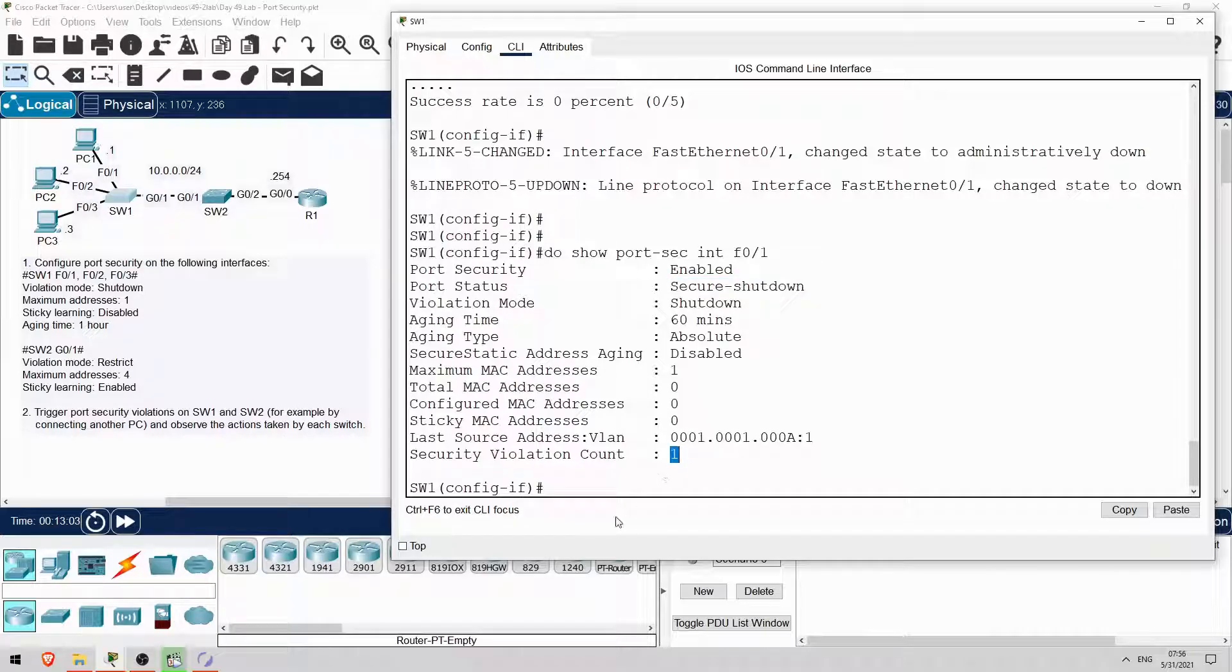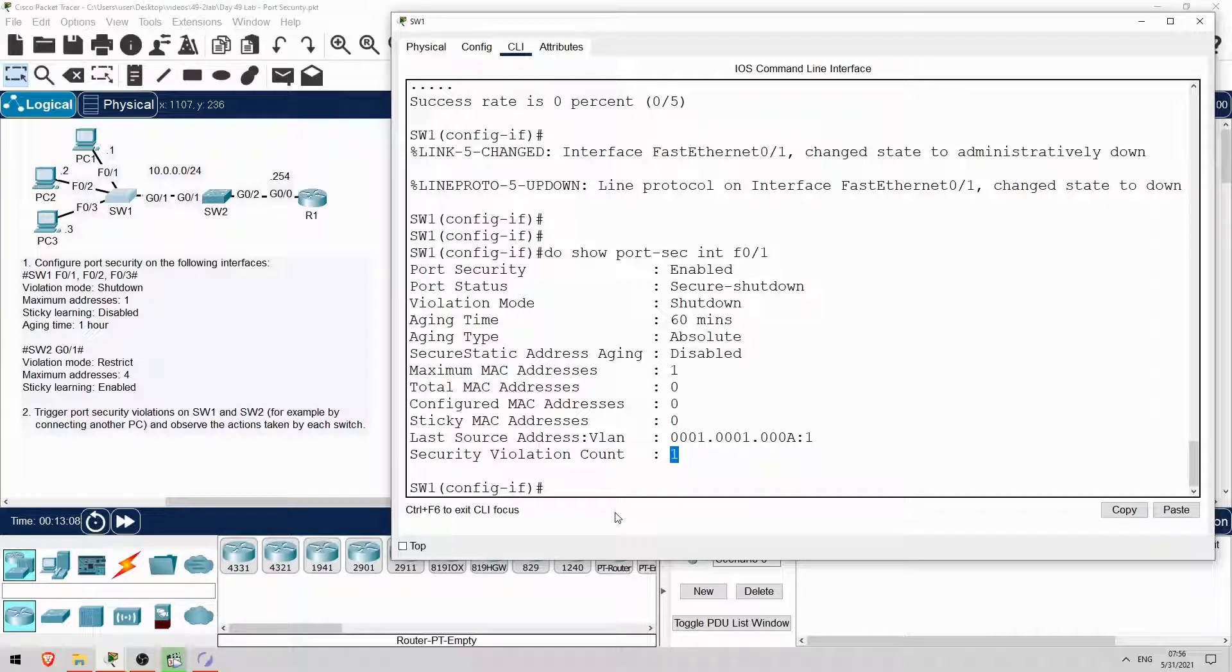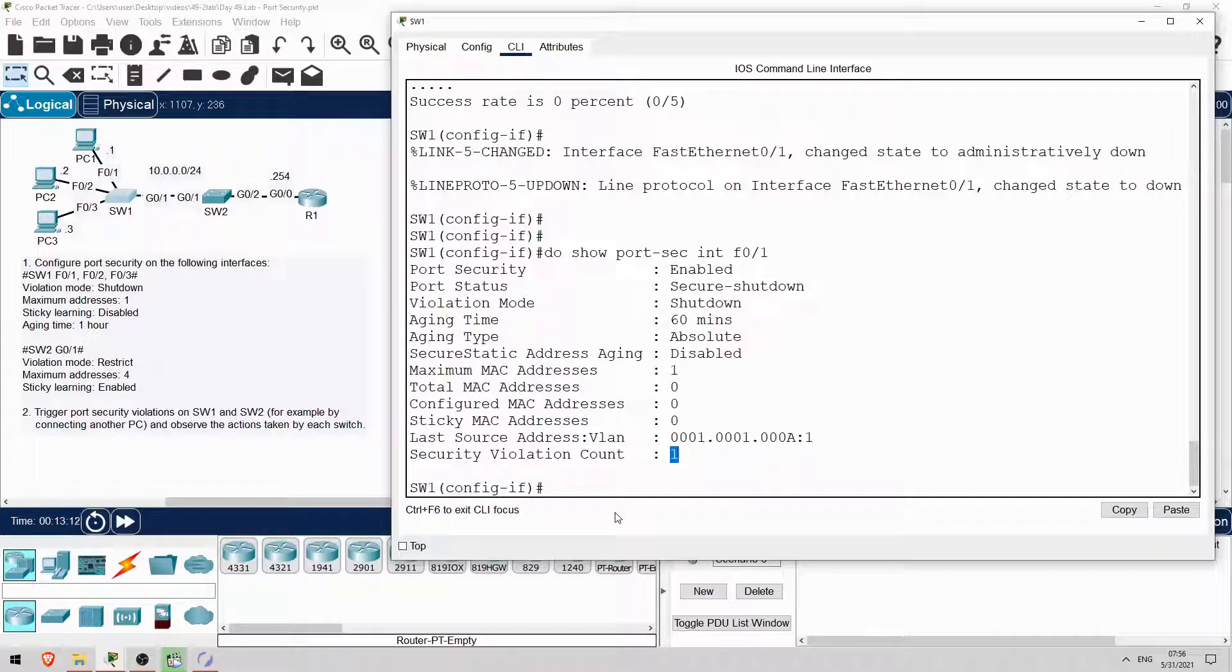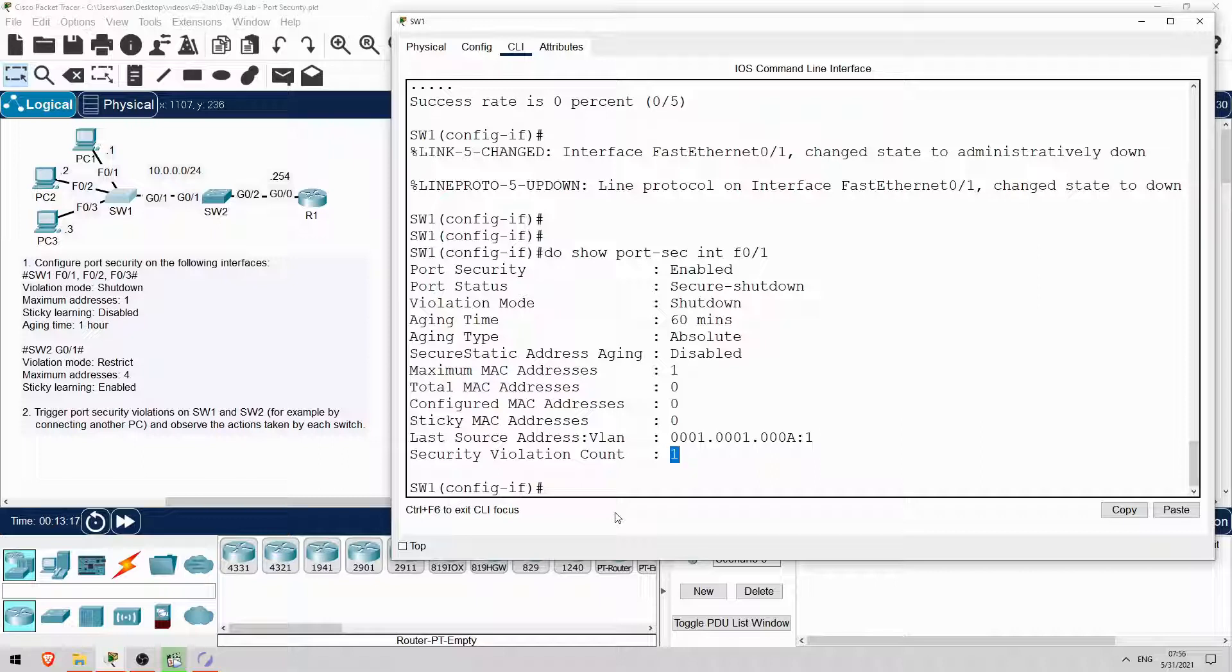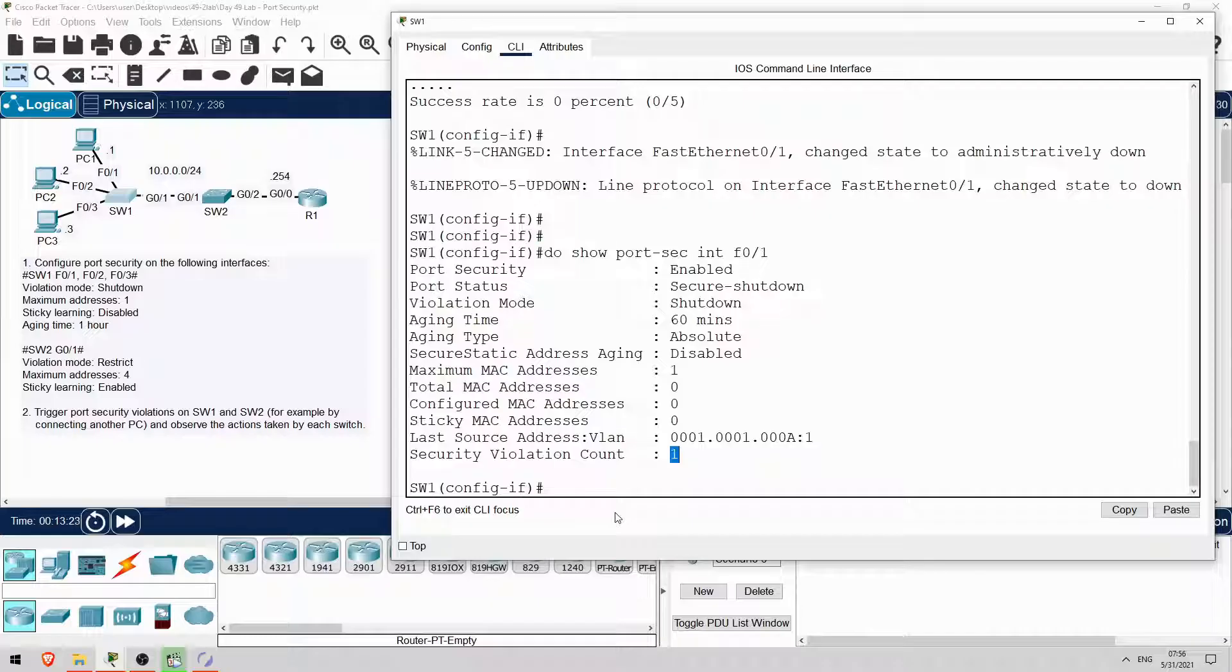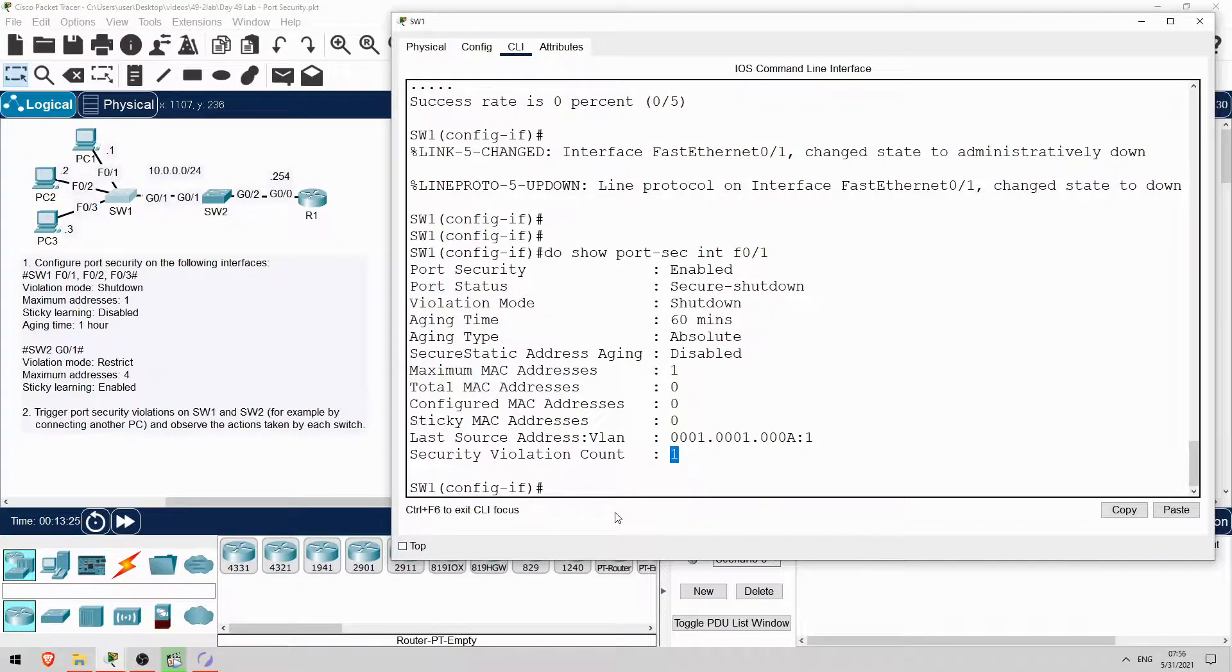Now, error disable recovery isn't available in Packet Tracer, so if you want to re-enable the interface, you'll need to do it manually. Anyway, in this lab we did some basic port security configurations, and observed how the shutdown and restrict violation modes work. That's all for this lab. Next, let's take a look at a bonus lab in Boson Software's NetSim for CCNA.